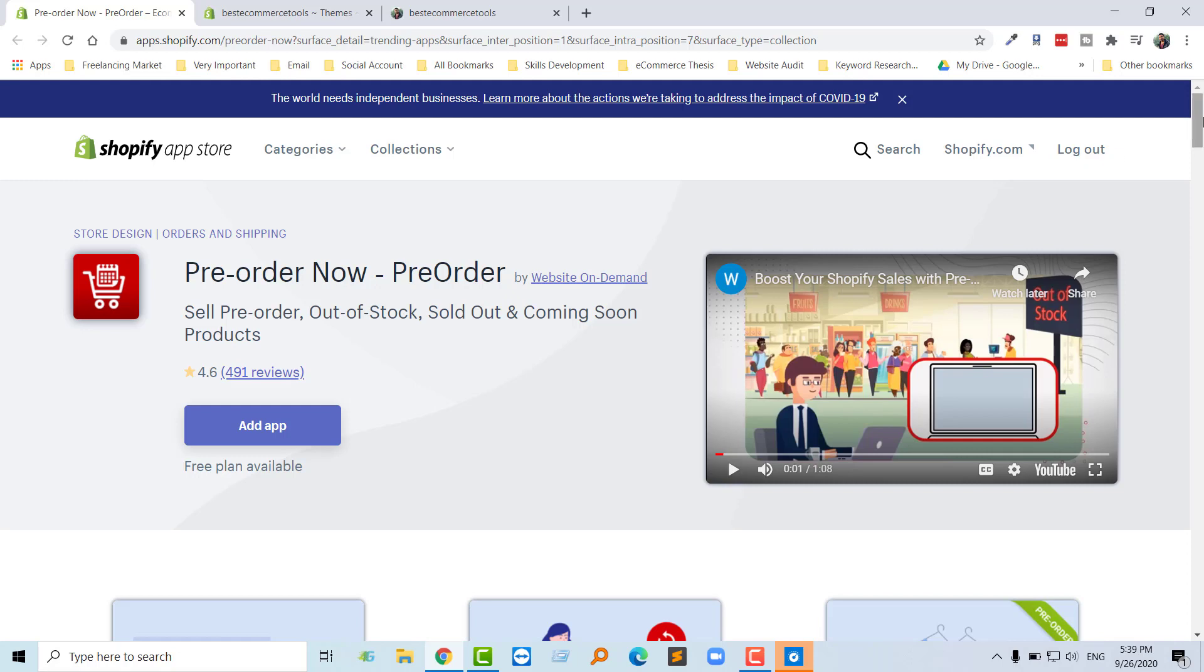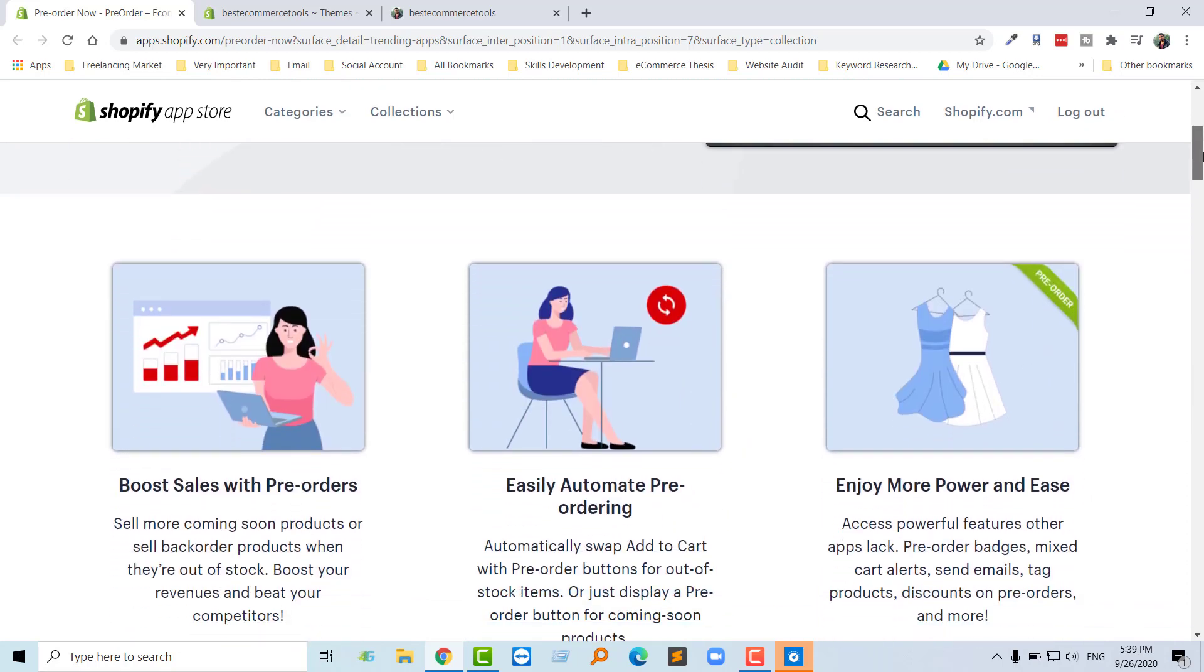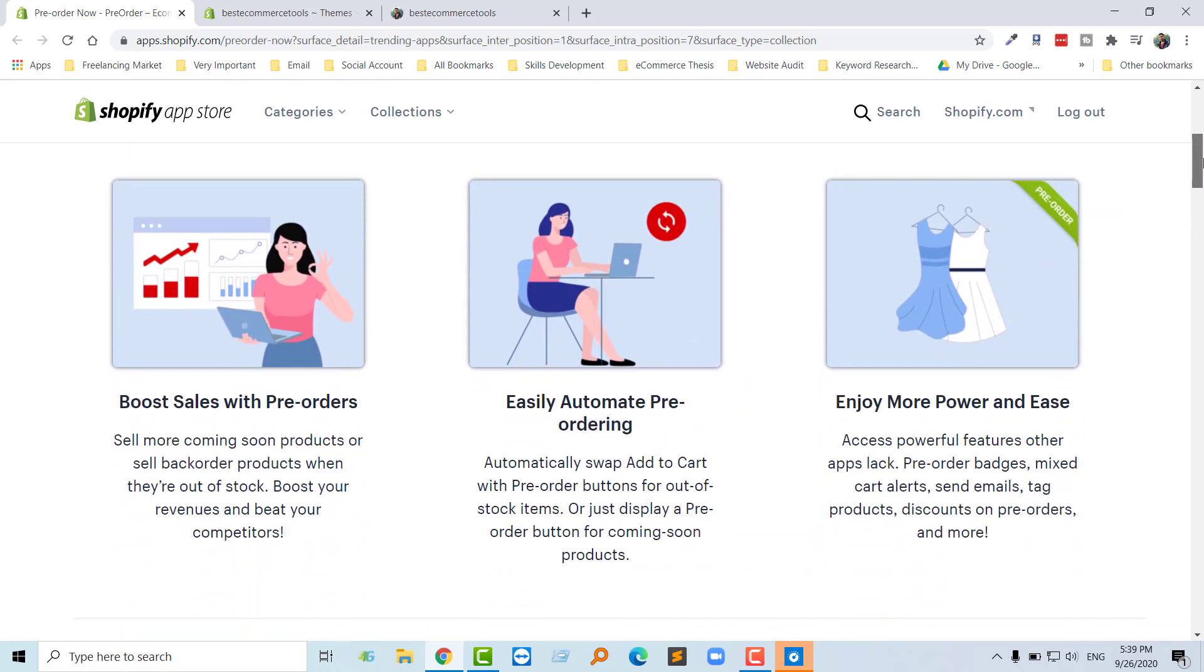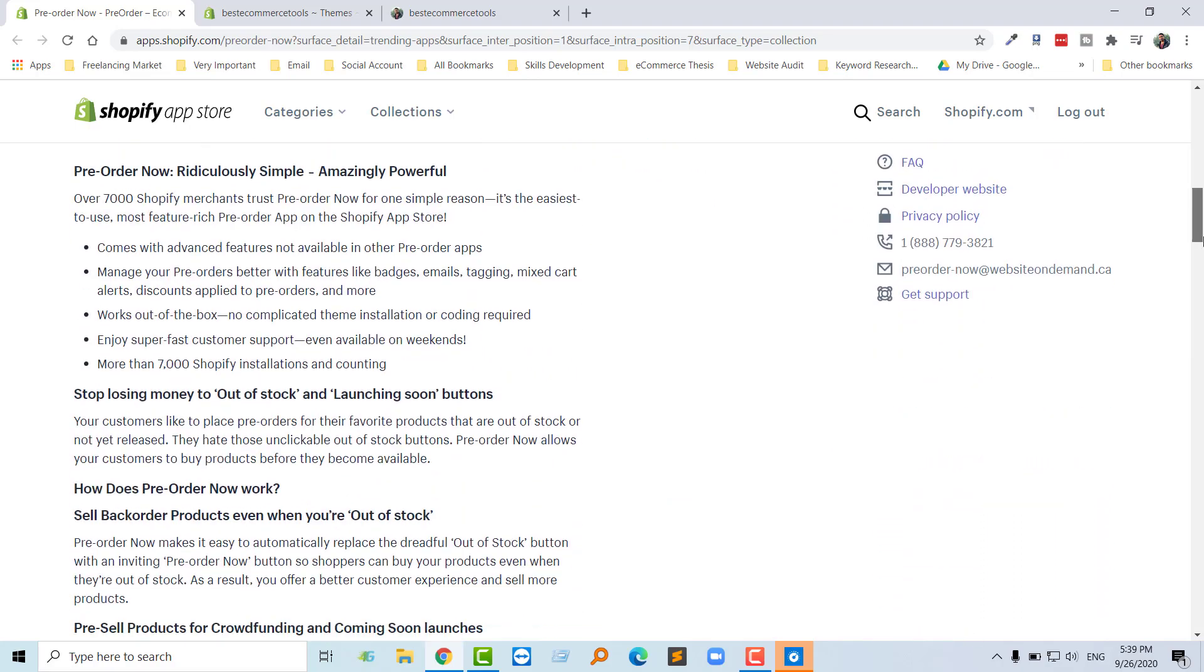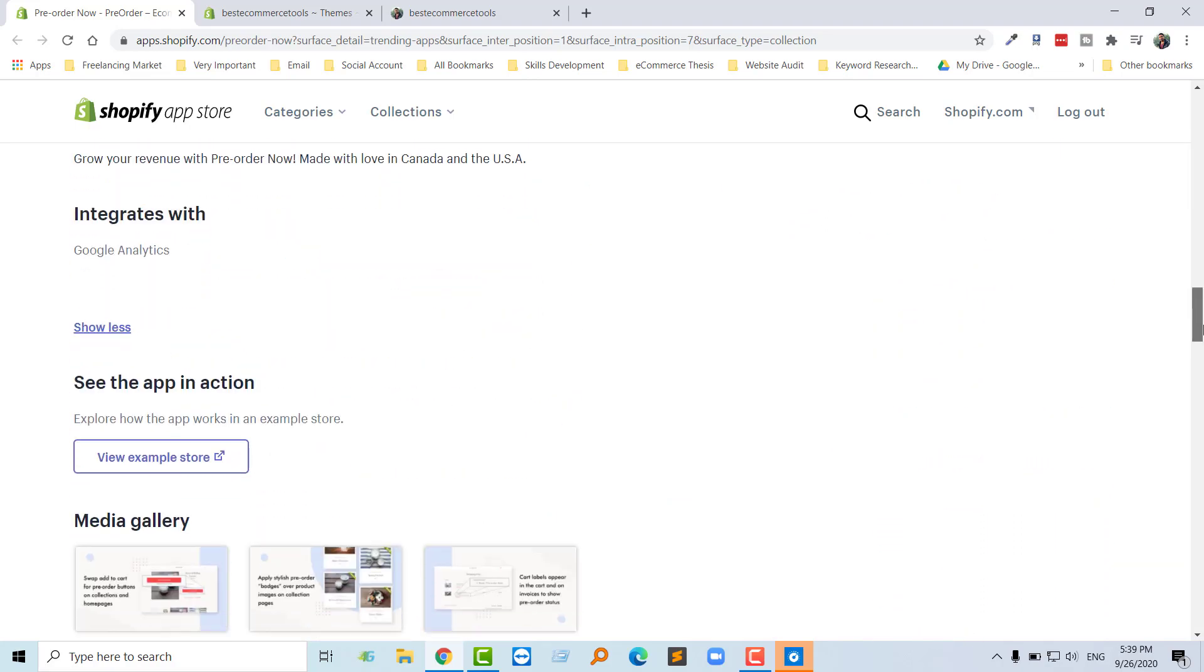First of all, I want to say more about this app. Basically, the three features I see are boost sales with pre-order, easily automate pre-ordering, and enjoy more power and escape. I hope you understand those meanings. Let me show you the pricing.